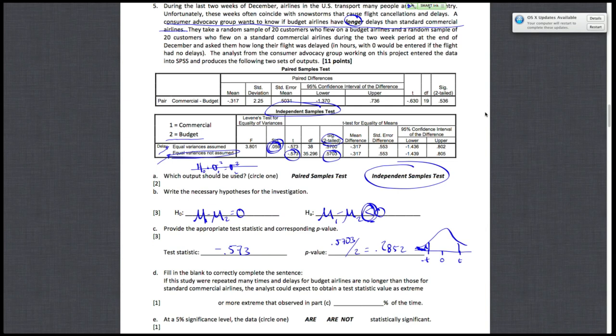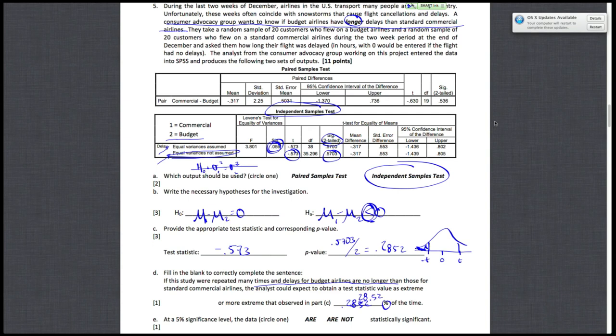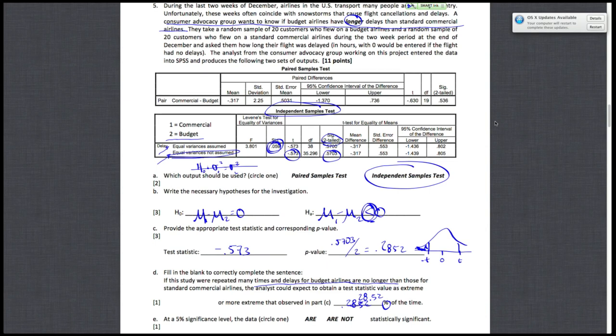Notice that this is just asking you for the p-value. It's saying if in fact delays for budget airlines are no longer than those for the standard commercial airlines, that's the null hypothesis. So if in fact the null hypothesis were true, the probability I would have gotten my test statistic or something more extreme is just the p-value. Indeed, that's the interpretation of what a p-value is. I'm just going to rewrite my answer in Part C. Since this is written in percentage form, I should say 28.52% of the time.